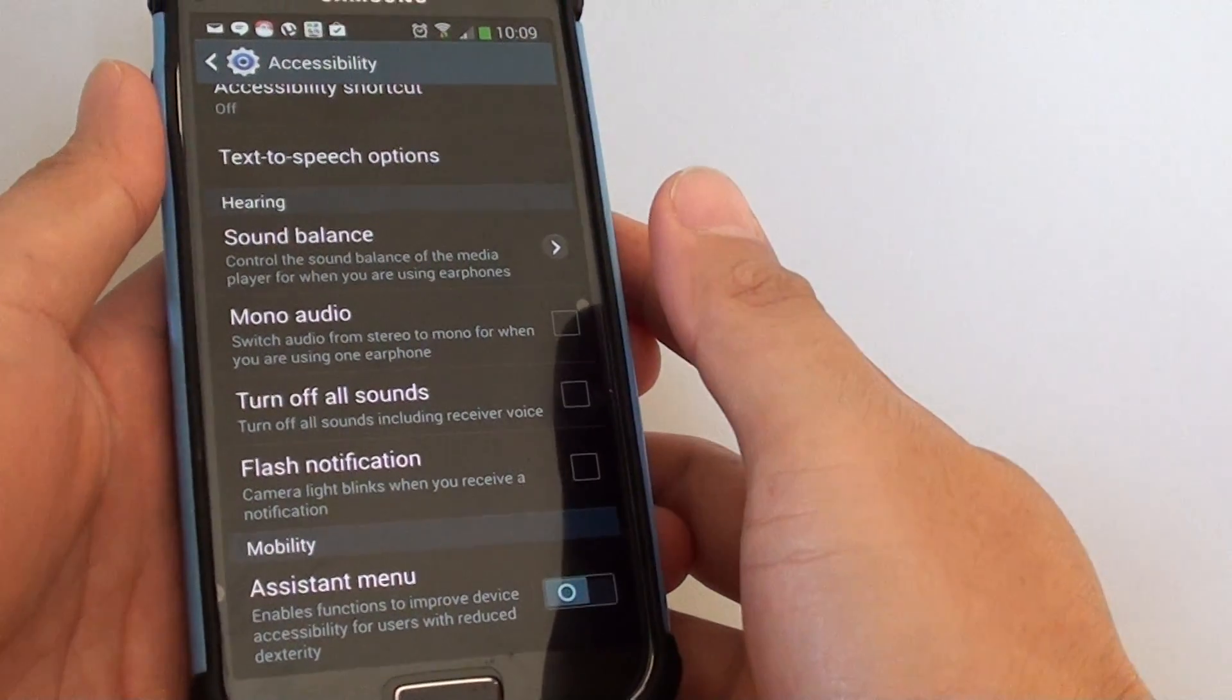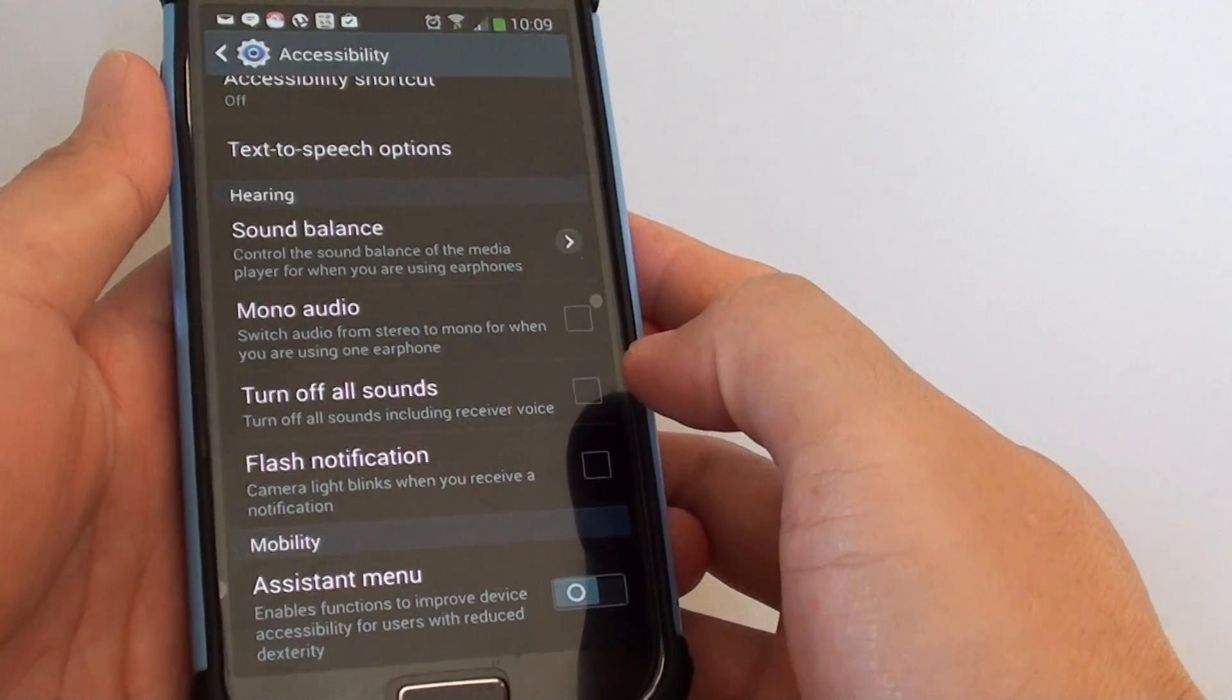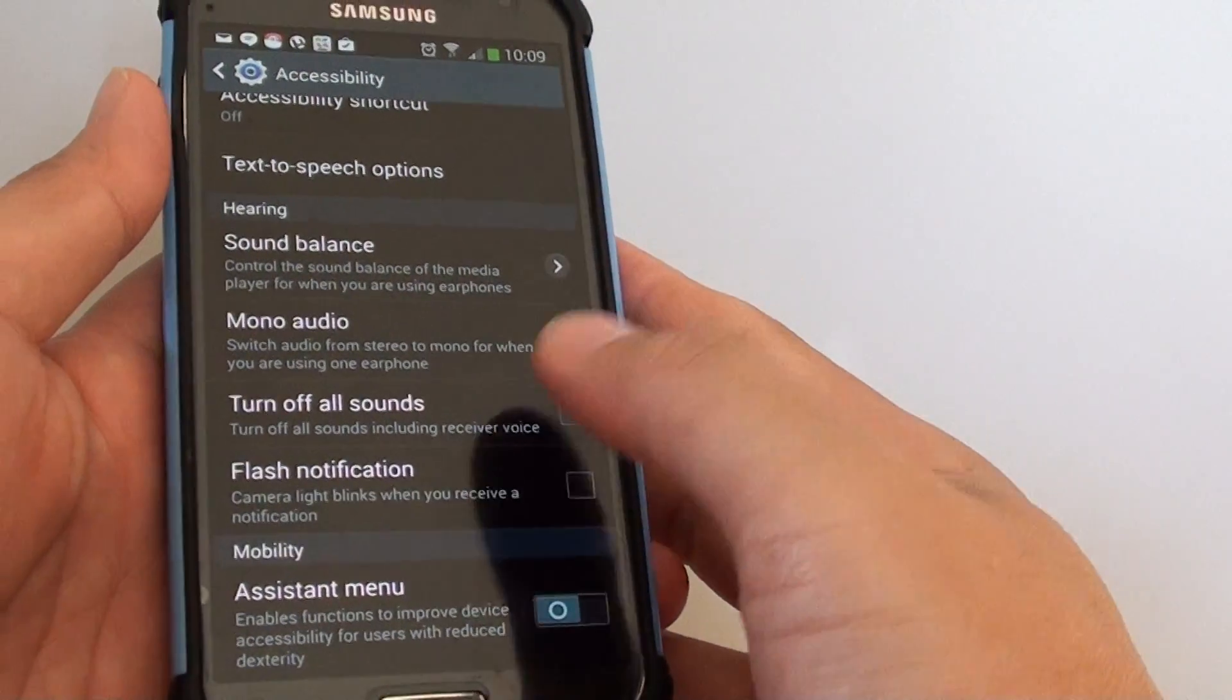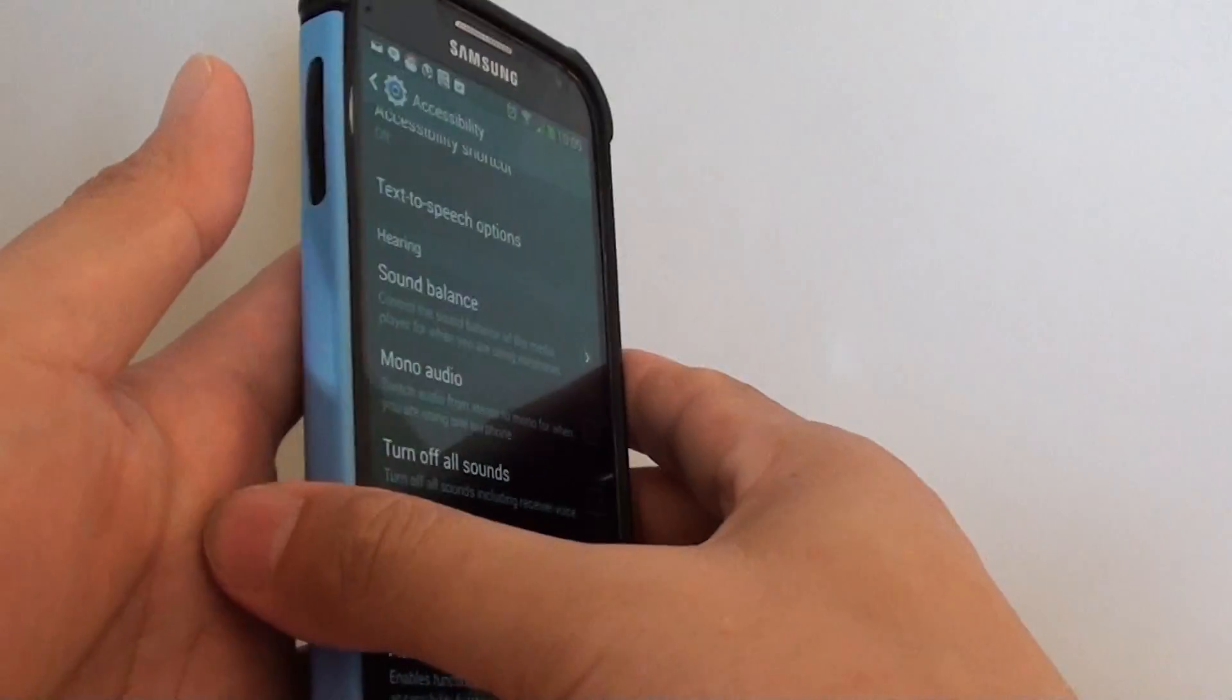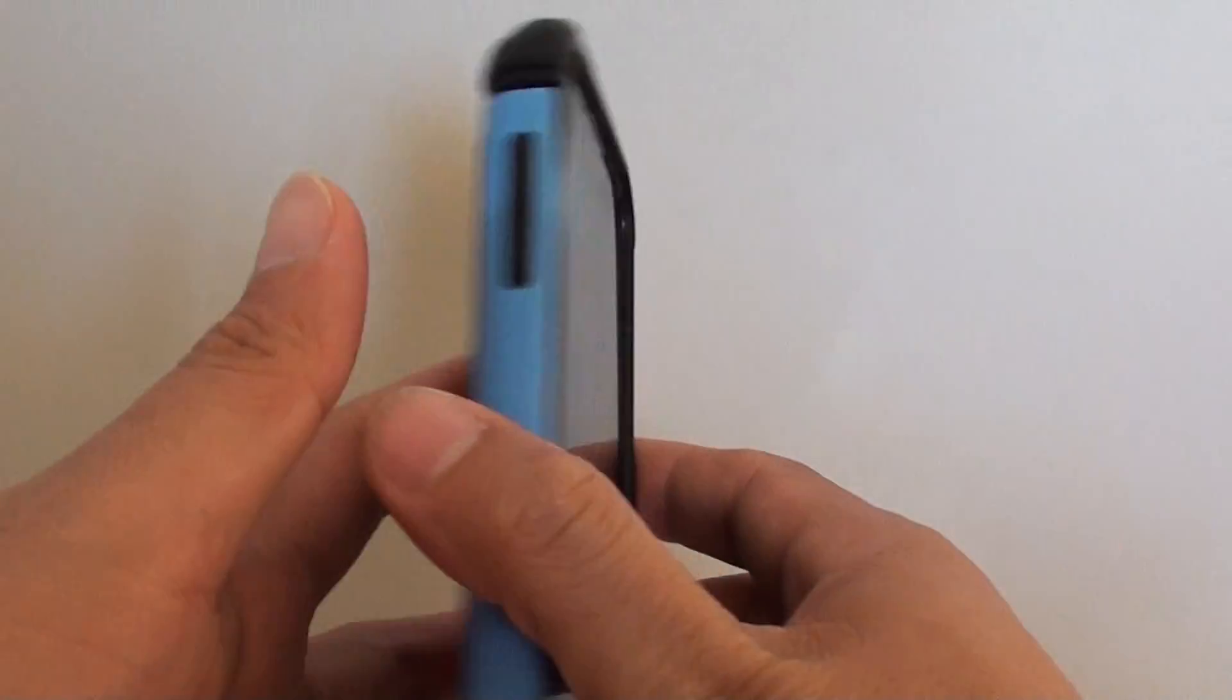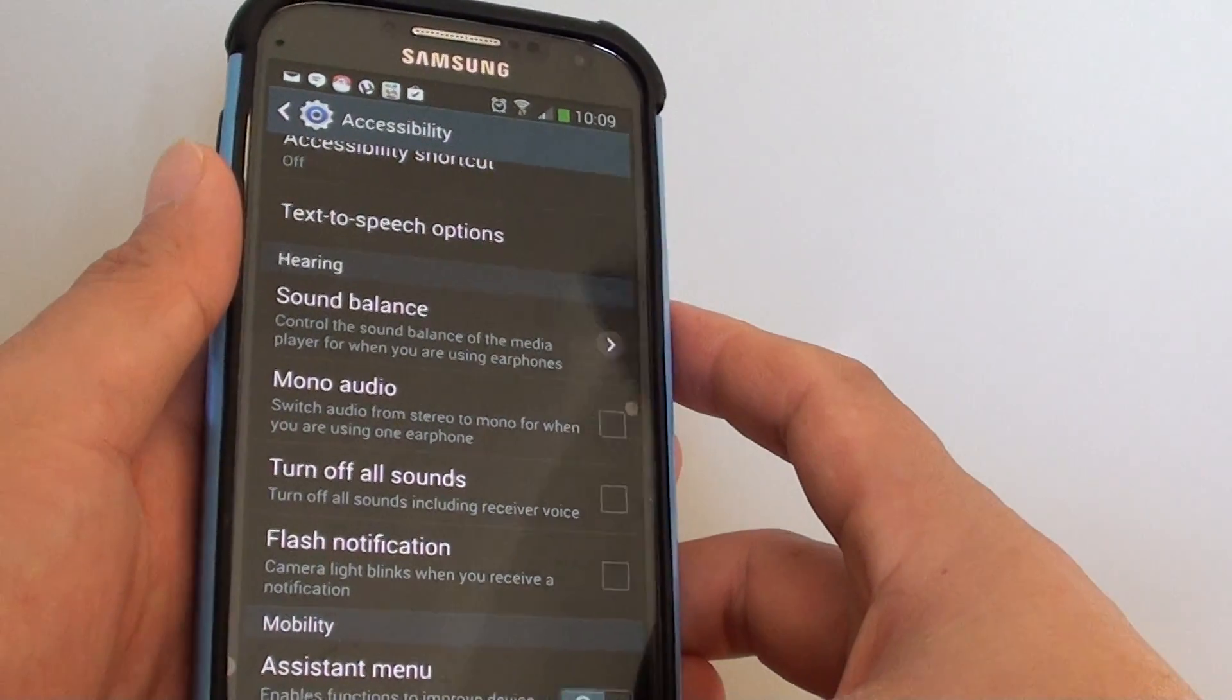How to fix the problem with camera light flashing when you receive a notification on your Samsung Galaxy S4. If you receive a call or incoming notification, the camera light flashes. If you think it is annoying, you can turn it off.